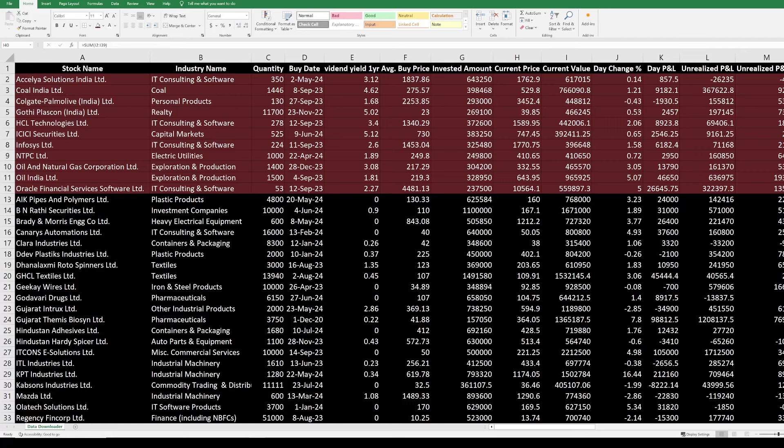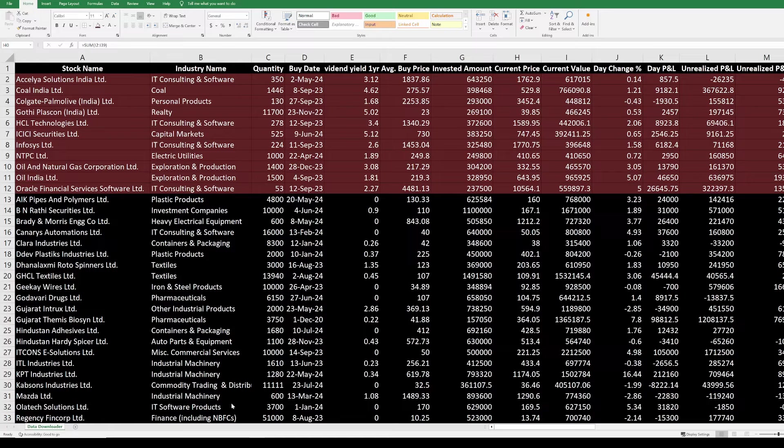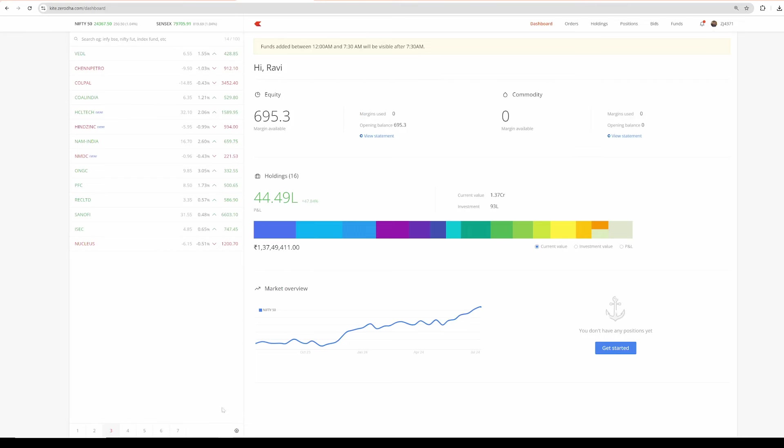Hey everyone, hope you are all doing great. Welcome back. In this video, I will walk you through my current portfolio. This is only going to be a member only video. Before that, let me show you something.